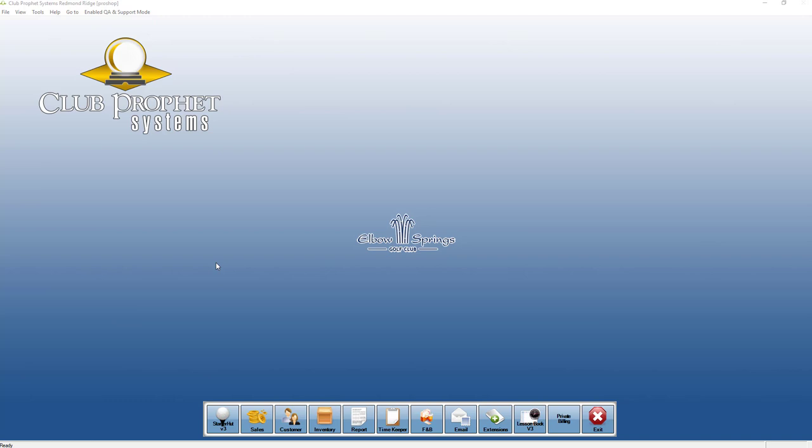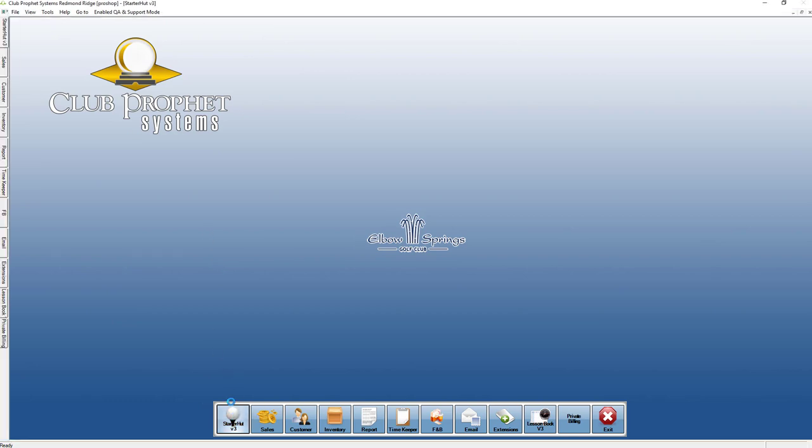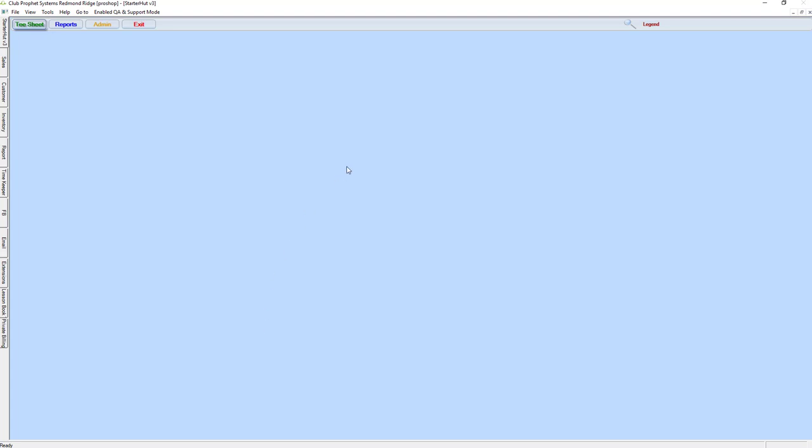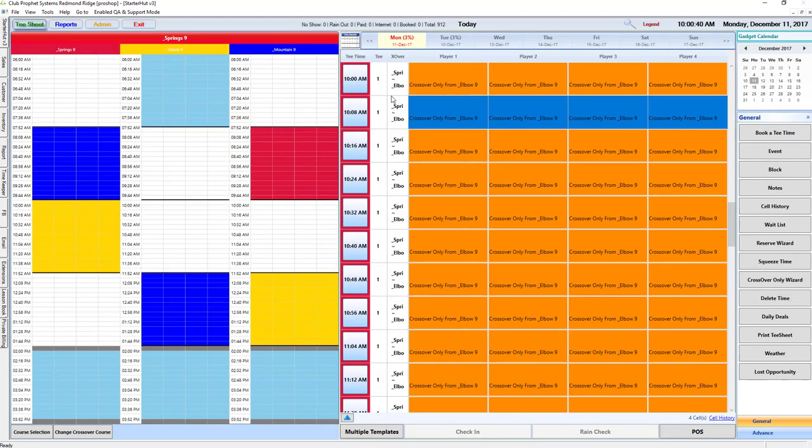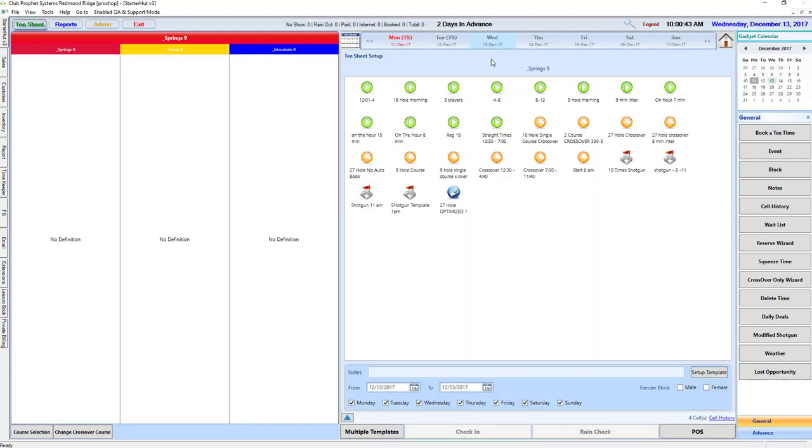Today's video is to go over the 27-hole advanced crossover features available in Club Profit Systems. As I go into the TSheet, I'm going to go to a day that has no TSheet template set up.